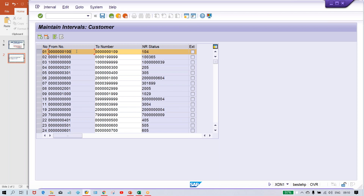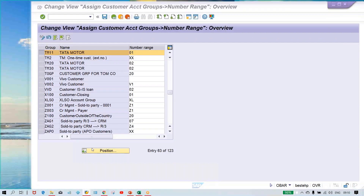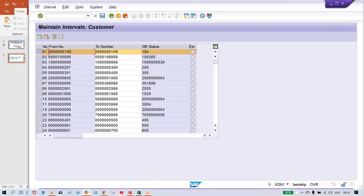This is a very small range — generally in real time a very big range will be there, essentially unlimited, since that many customers are not going to be set up. So from this range, the customer number is getting generated. As told, the customer is getting set up against a particular account group. The system triggered the account group, and against that account group, number range code 01 is assigned, with the range 100 to 109.